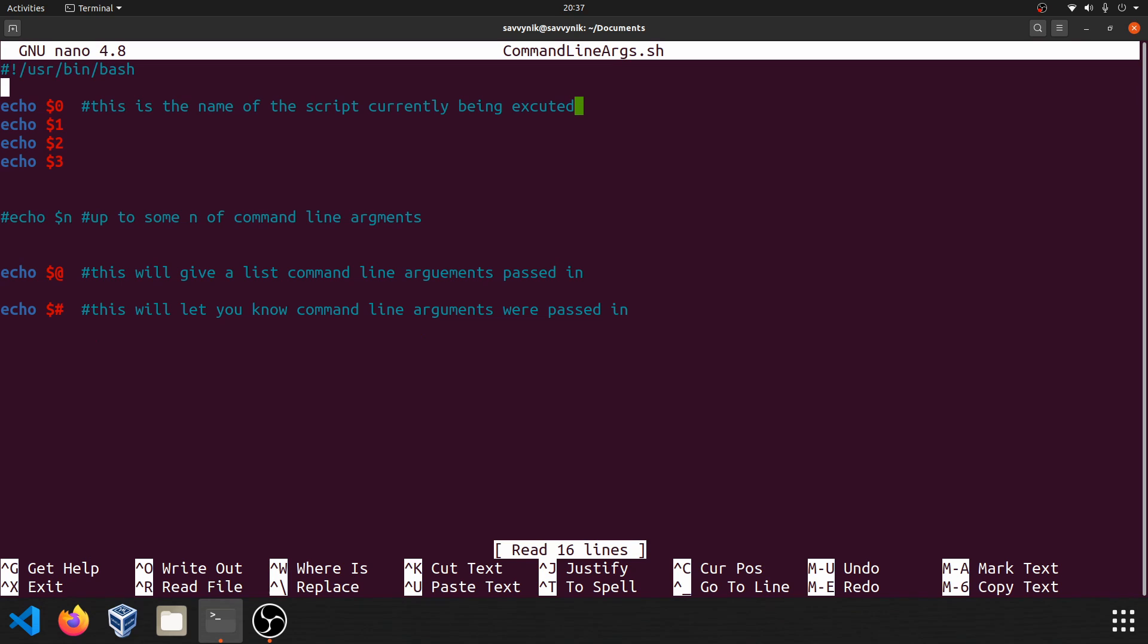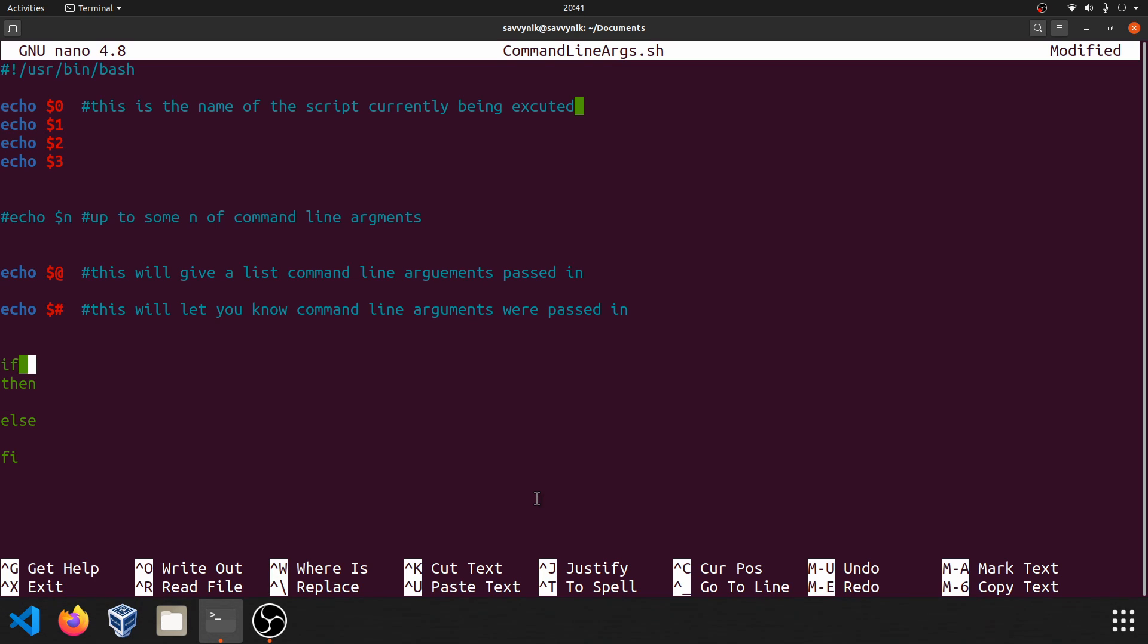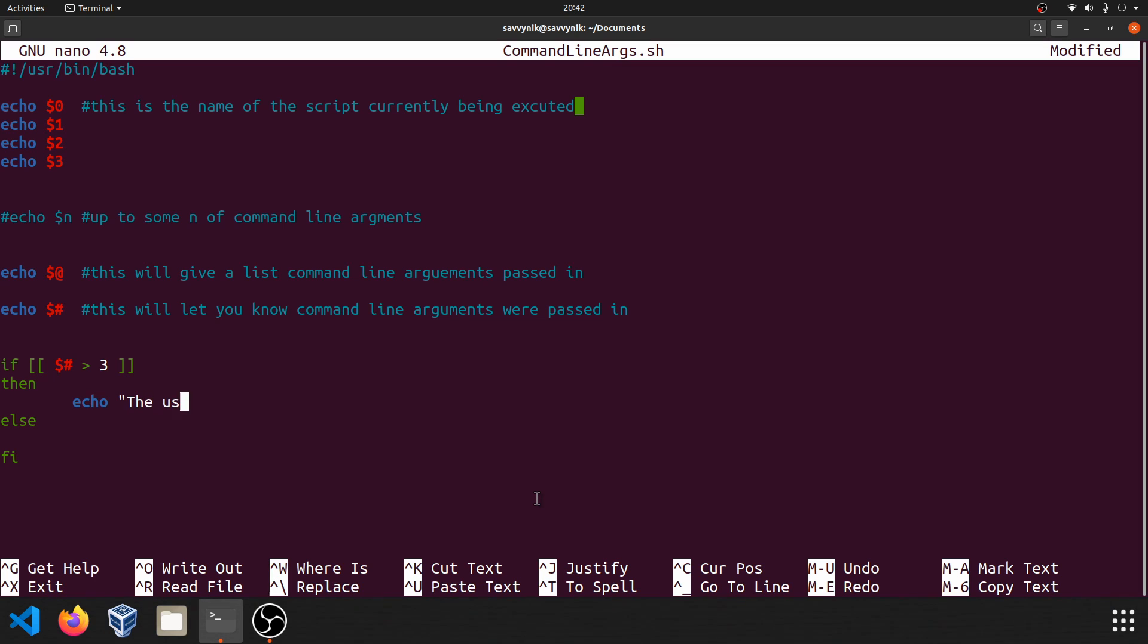Going back in here, now we can write an if else statement. So let's make an if clause down here. So if something happens, then we'll do something else. We'll do something else. And end the if statement. Alright. And let's take advantage of this if statement to go ahead and check if the right number of arguments were supplied. So now that we know that dollar sign hashtag gives us the amount of command line arguments given to our shell script, we can do dollar sign pound sign greater than let's say three arguments. And let's make sure we put our brackets here.